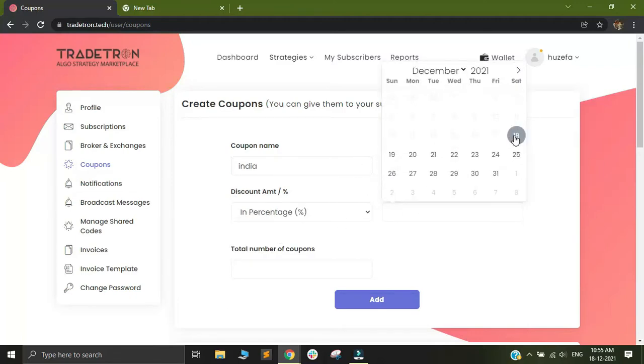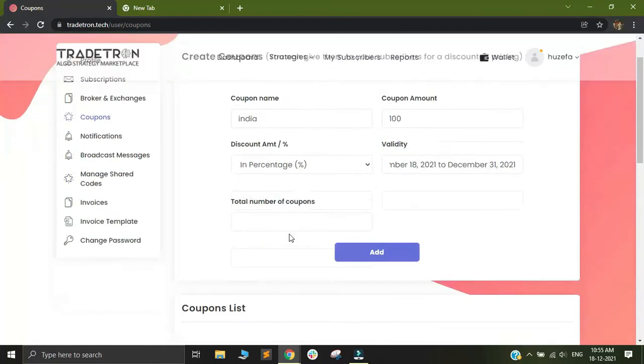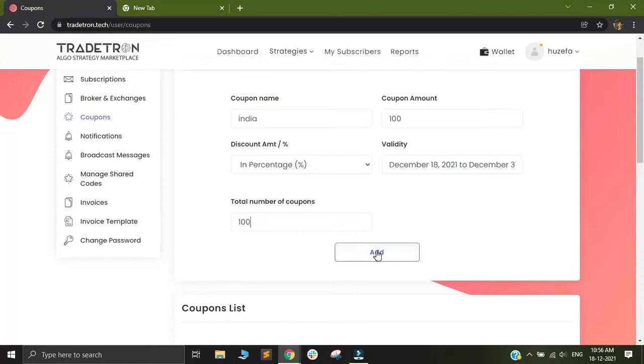I can select a validity - let's say I want to keep it valid for a couple of weeks. And I can select the number of coupons. If I want to give it to a bunch of people, I can select 100 coupons. After that, you can simply click on add.